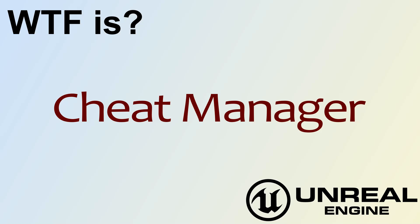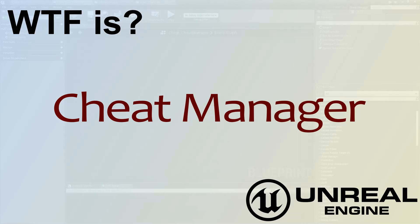Hello, welcome to the video for What is the Cheat Manager?